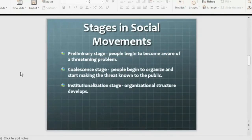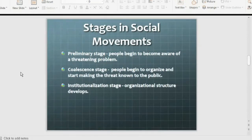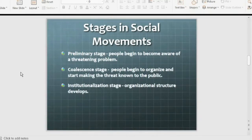What are the stages of social movements? First is the preliminary stage — when there is a problem or a threatening problem, people become aware that this problem is coming. When there is awareness, that is the preliminary stage. People begin to organize and make the threat known to the public. They tell people in their surroundings about the problem and that something needs to be done.